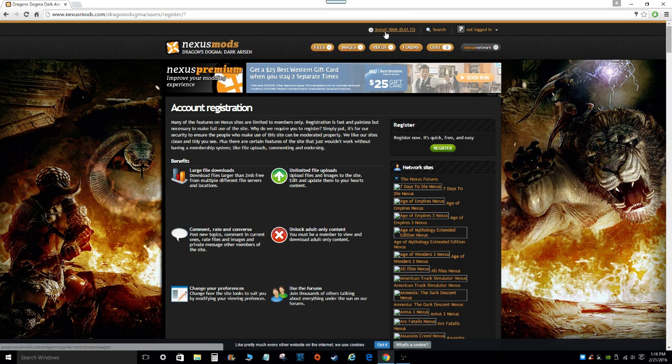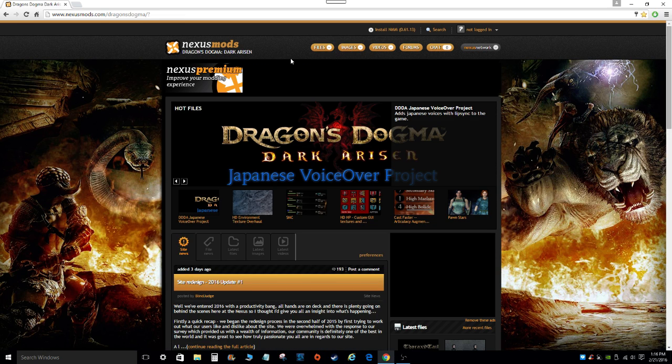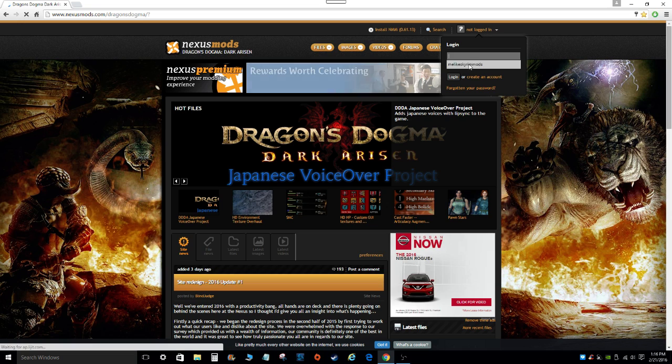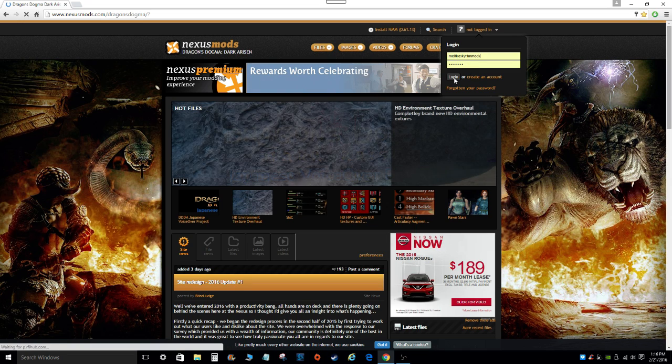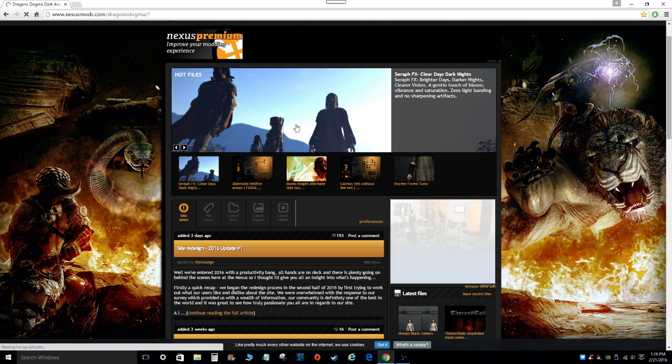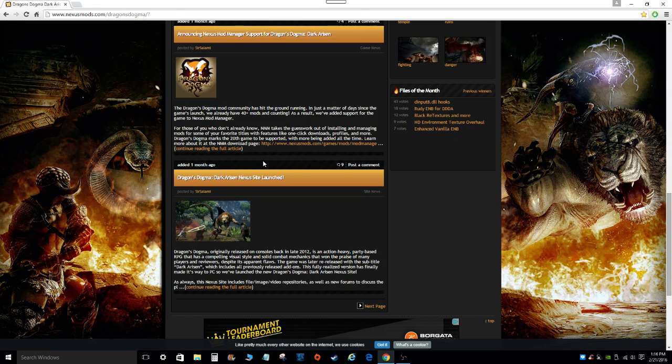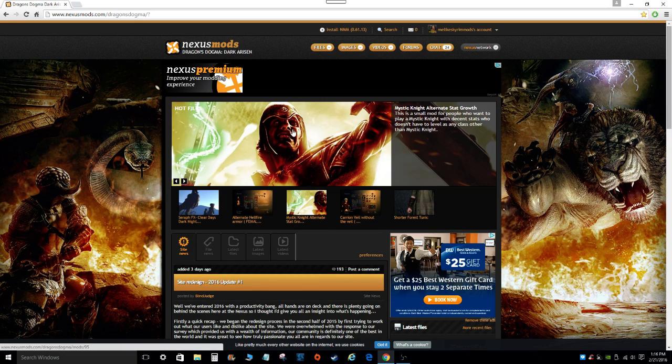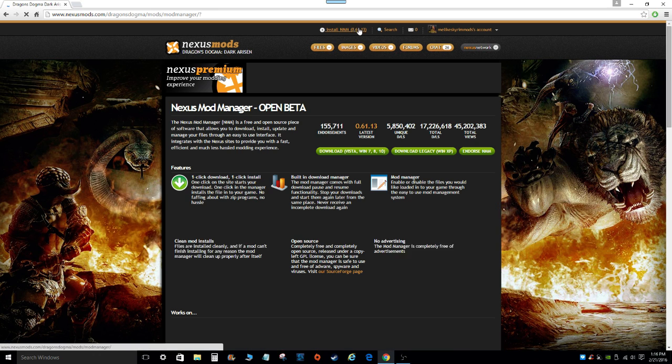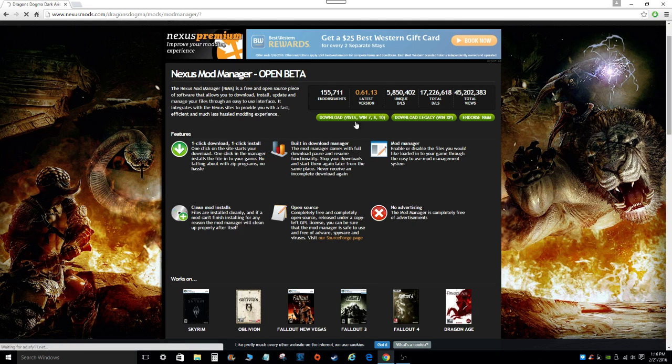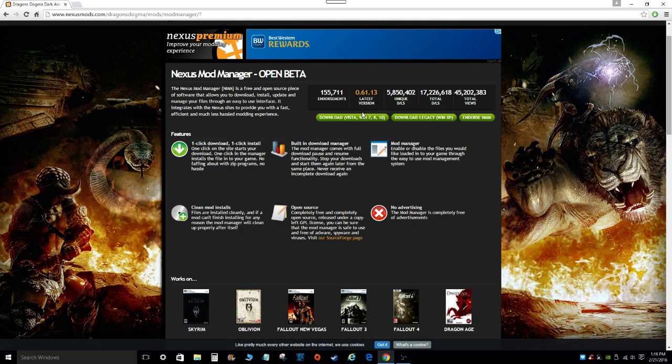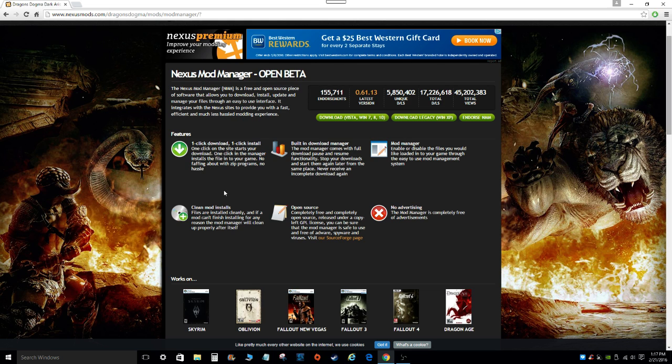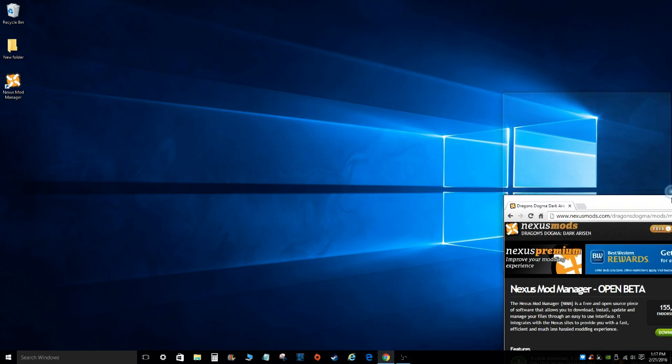So once you sign up for the site and log in, the next thing you're going to want to do is download the Nexus Mod Manager, which is right up here. You scroll up, you click on install NMM, Nexus Mod Manager, and then down here, you'll look for your operating system. You click on that, you download the file, once the file is downloaded, you click on it to install it, and just follow the instructions, and you'll be good to go.